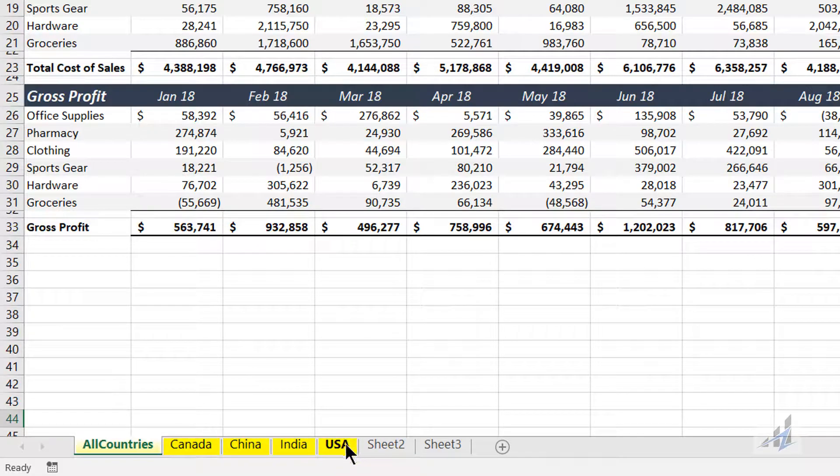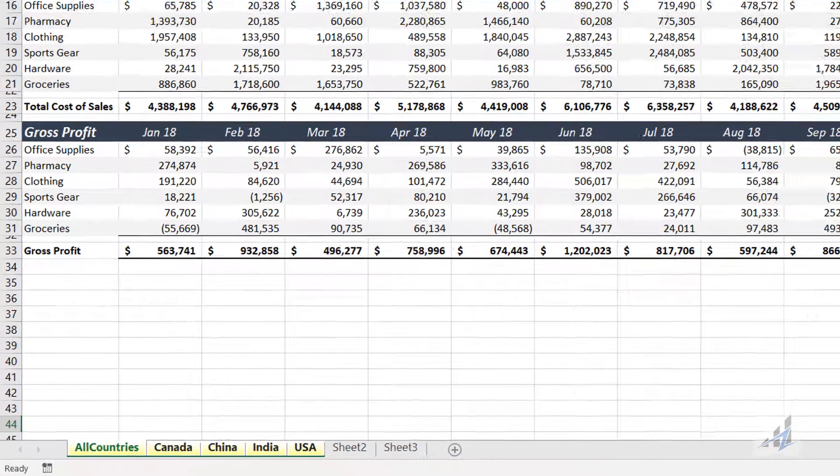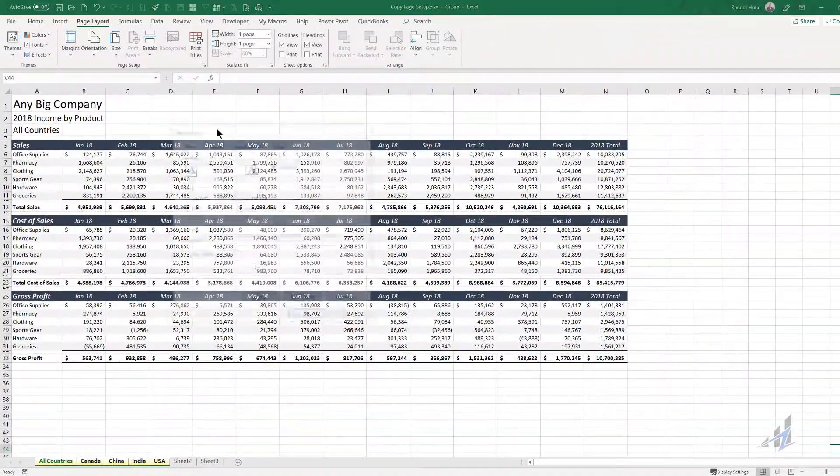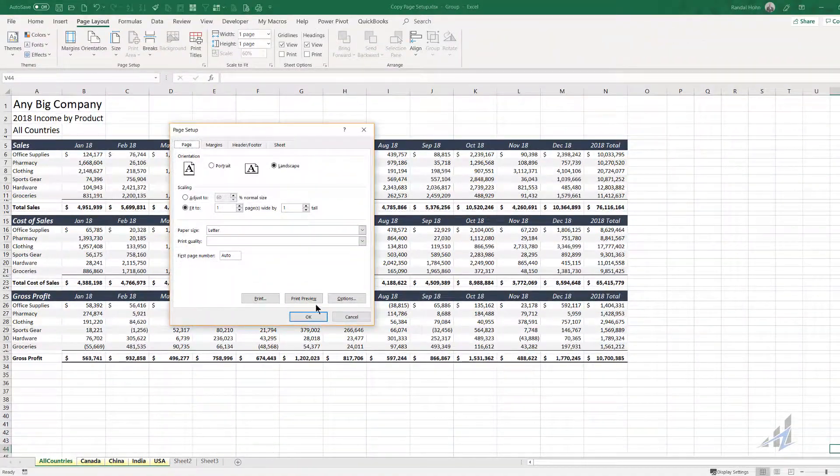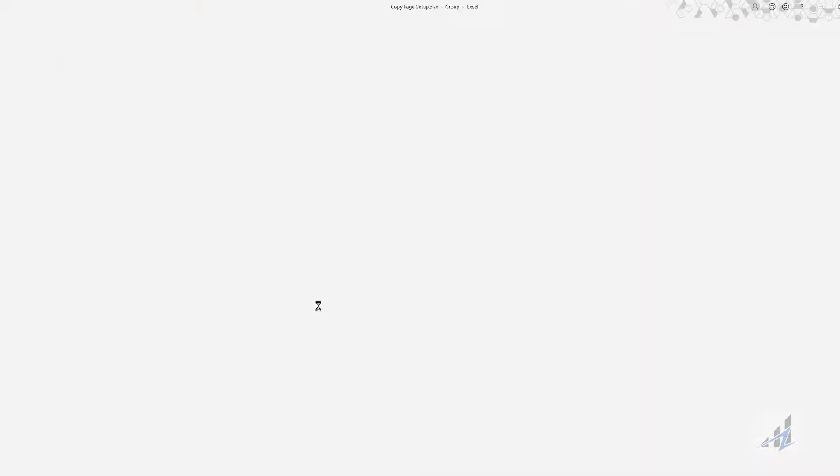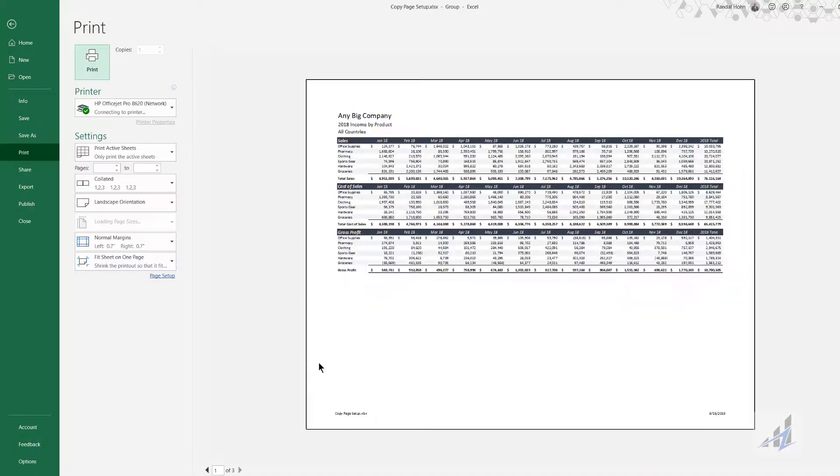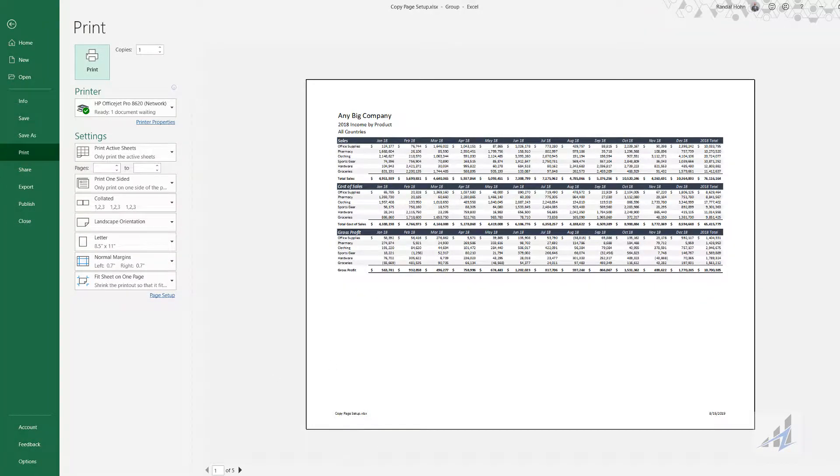Now I'll group them again just so we can run through the page setup and show you that every page is now set up to go. So here we are. We have five pages.